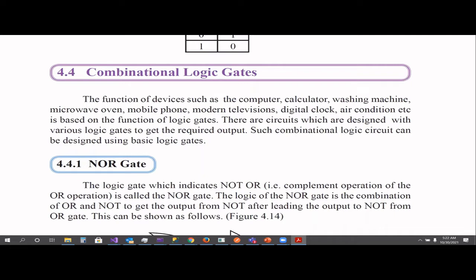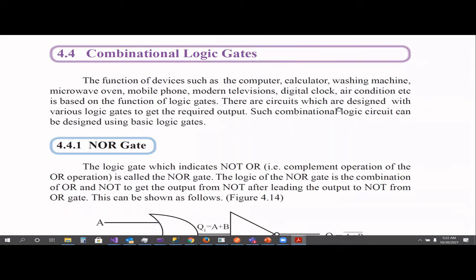Today we are going to talk about combinational logic gates. Devices like computers, calculators, and washing machines have so many logic gates in them — circuits designed using these kinds of logic gates. Combinational logic gates are designed using the basic logic gates: AND, OR, and NOT gates.